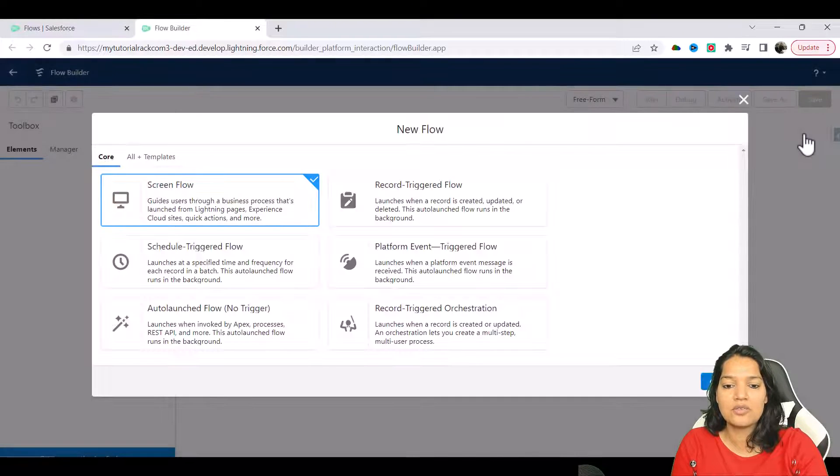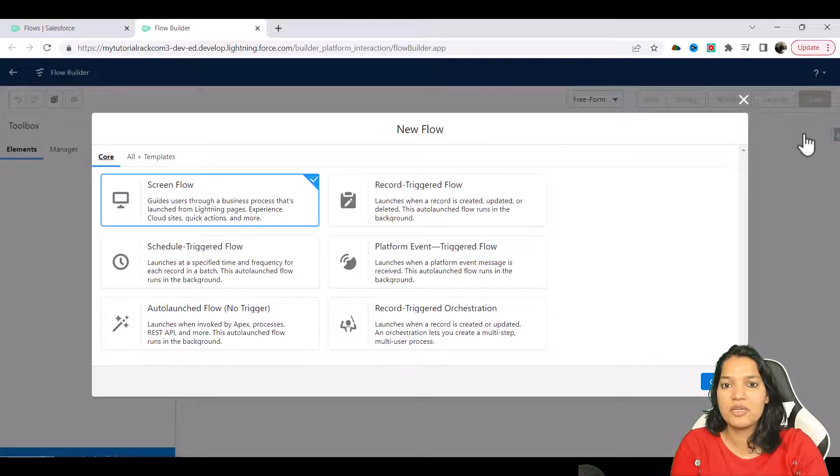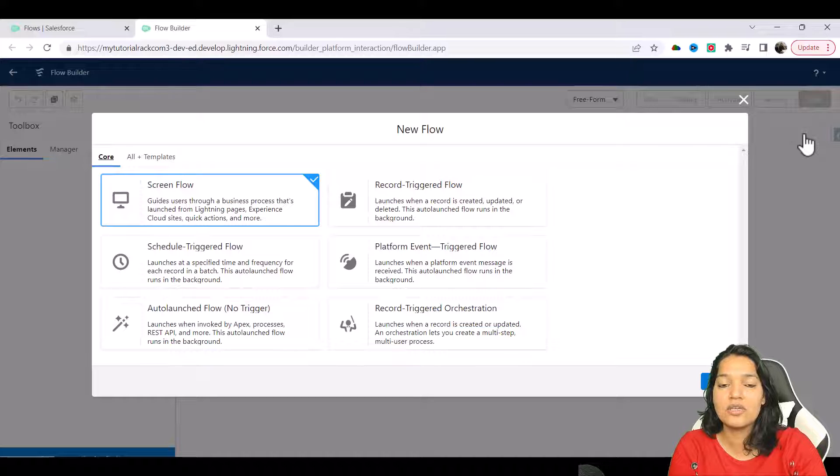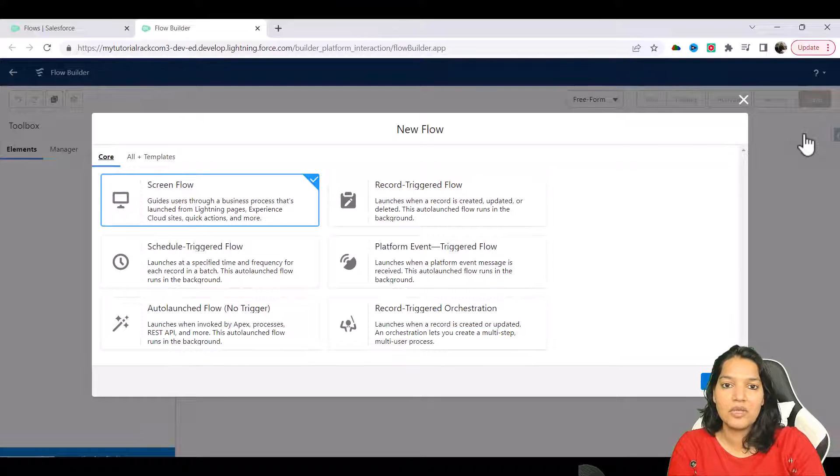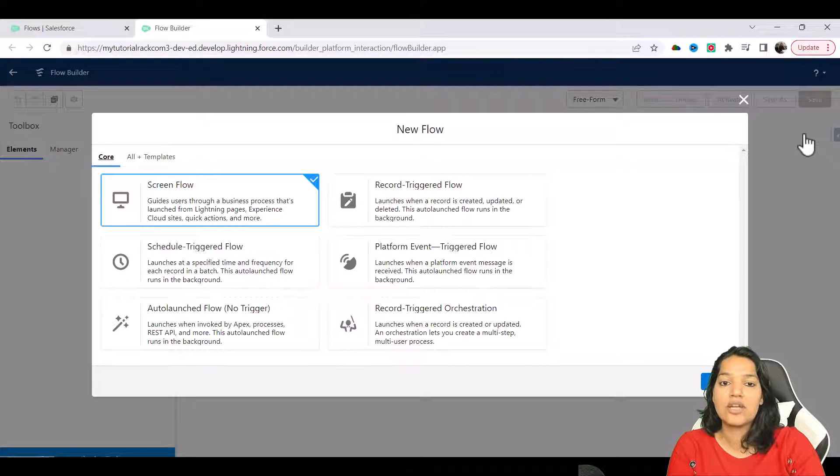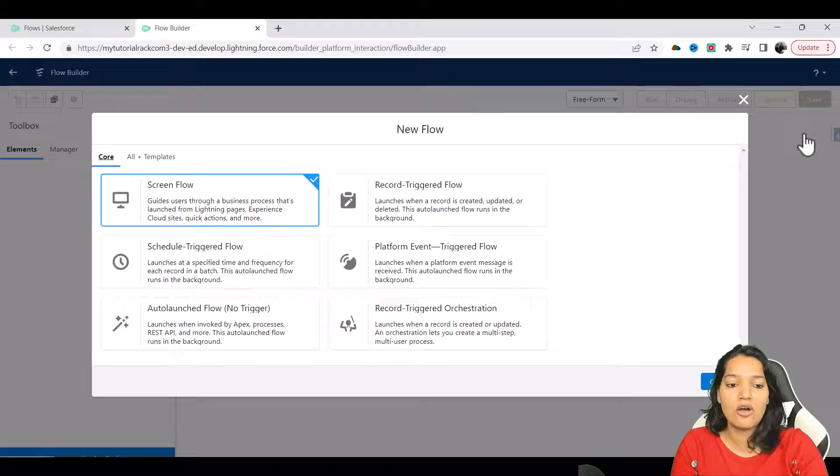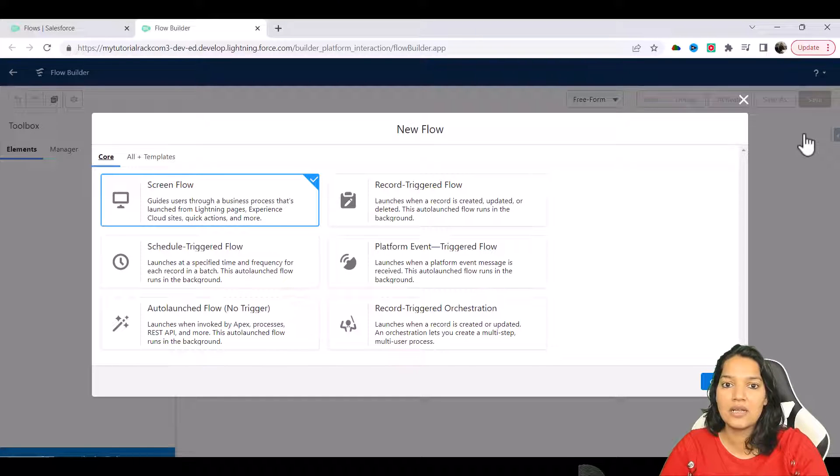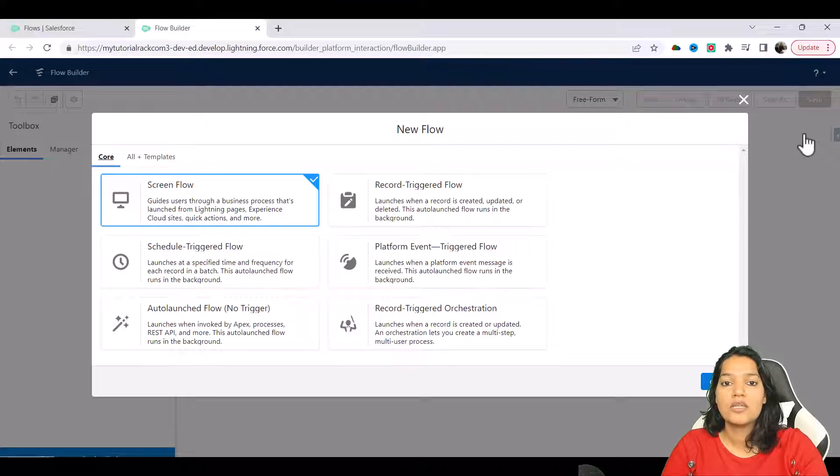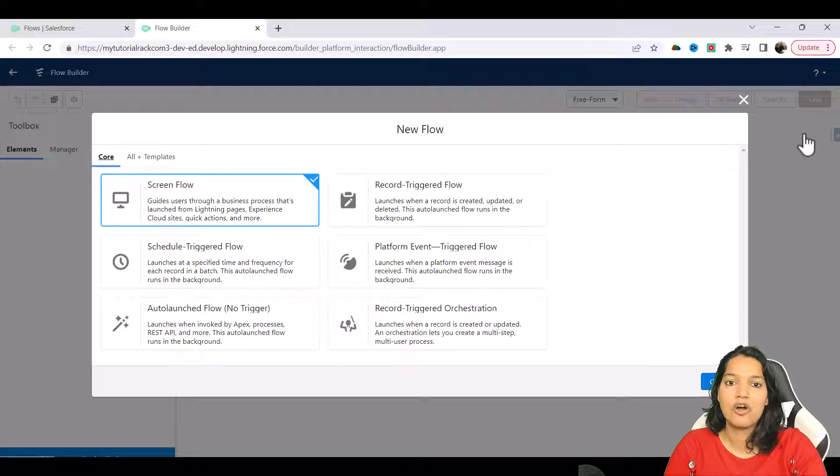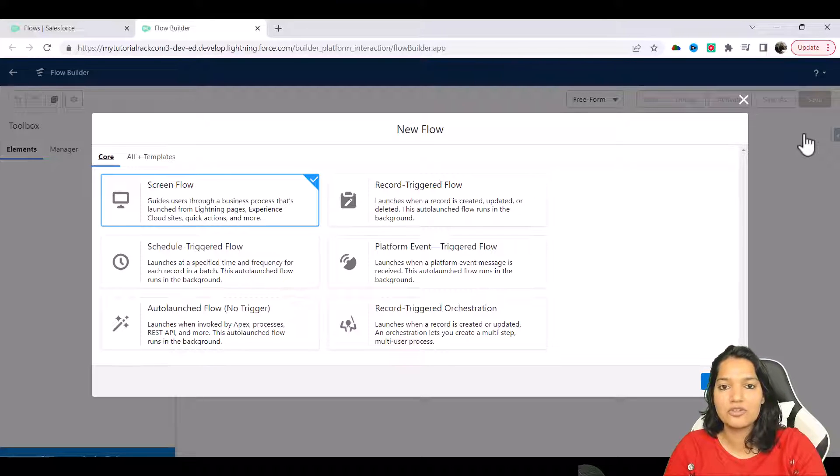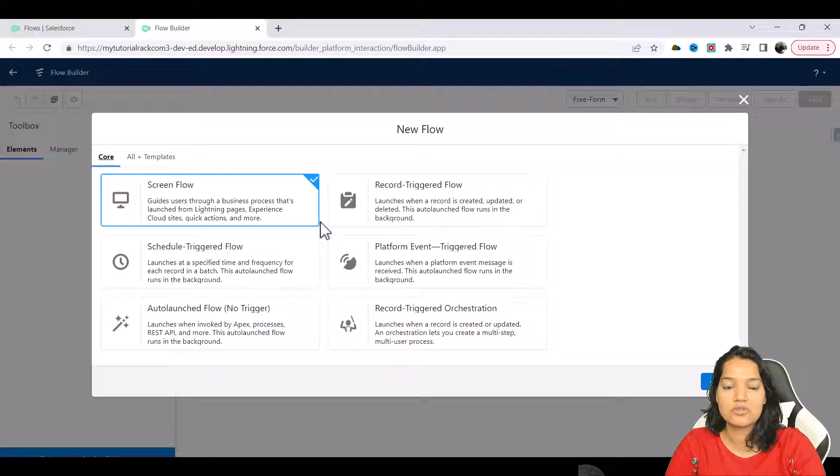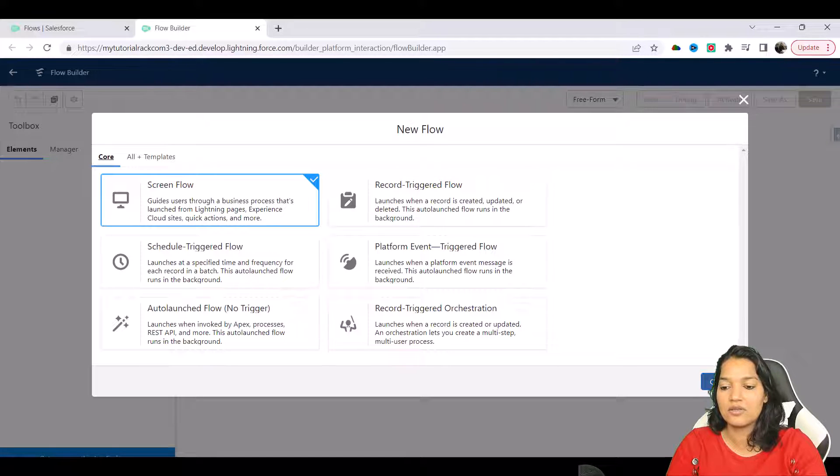I want somebody to first enter the employee ID of the employee they're trying to fetch information for. Then we are going to make the callout and display the response in the form of a UI on another screen. So here I'm going to choose a screen flow and hit the create button.